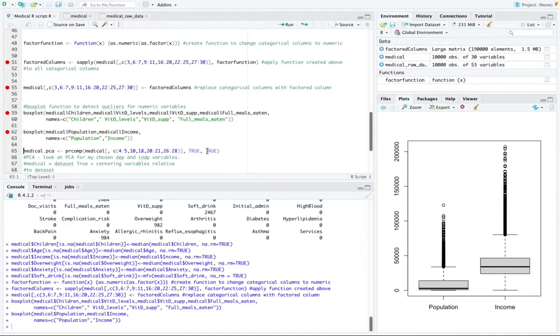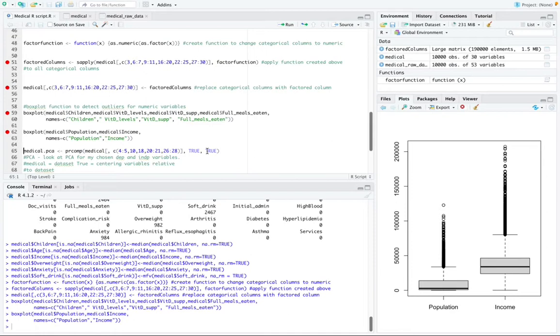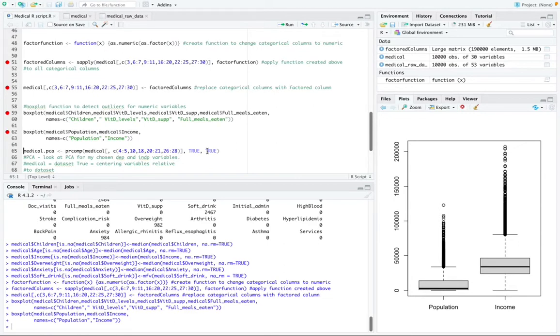So our dataset is now ready, it's all cleaned up. It's now ready for analysis. And the analysis that we did was a principal component analysis, which is used to classify the dataset into smaller groups. Principal component analysis is a dimensionality reduction method that is often used to reduce the number of input variables in a dataset by changing a large set of variables into a smaller one that still contains most of the information in the large set.